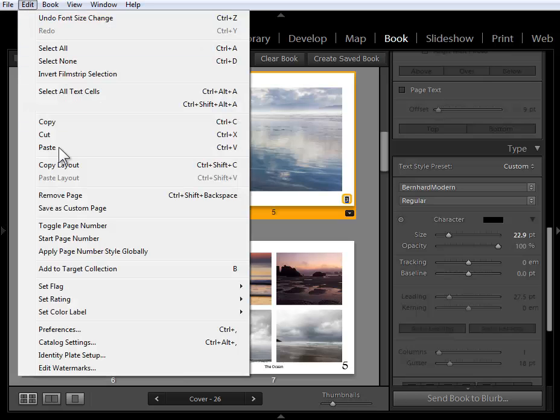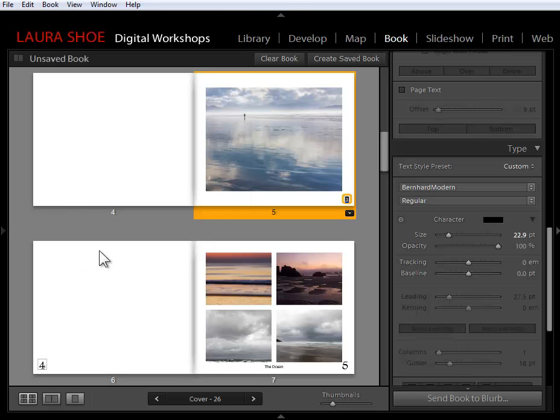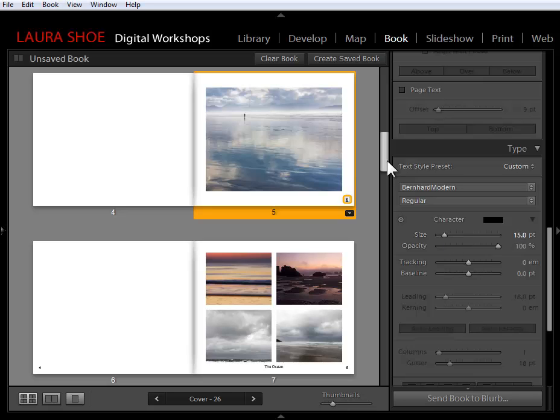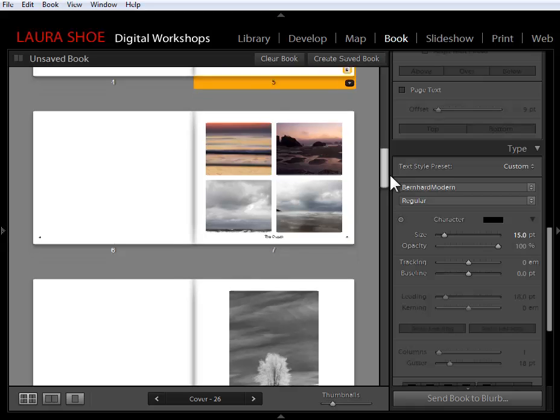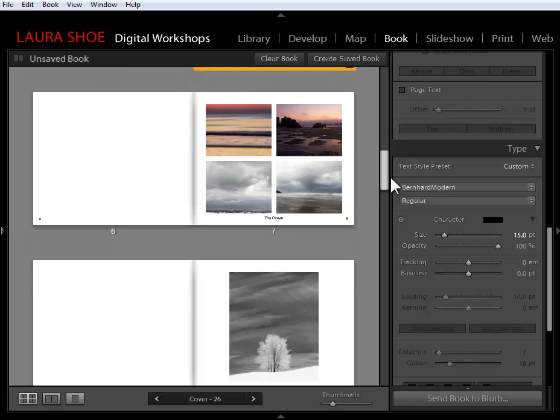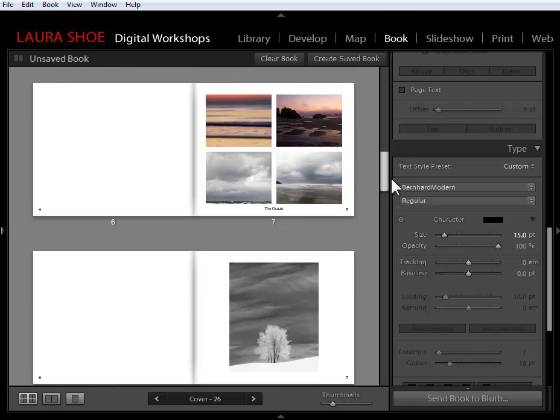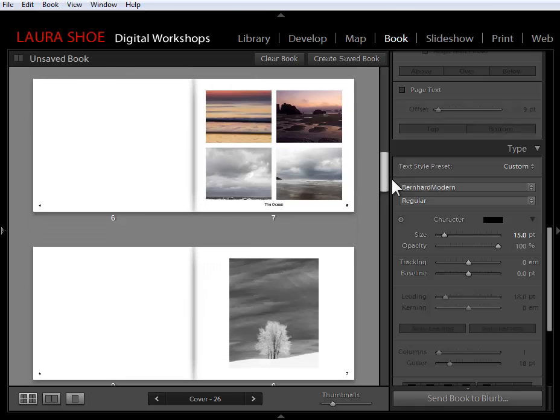I'm going to go back to edit, apply page number style globally, and I'll reduce the size here. That's the new page numbering option here in the Lightroom 5 Beta. Let's take a look at page formats.